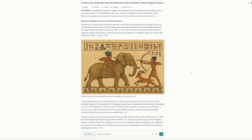Elephants in ancient Egypt present a paradox — they disappeared from Egypt by the dynastic period due to climate change, yet remained culturally and economically significant through hunting expeditions and ivory trade. The most famous elephant-related event in Egyptian history was Pharaoh Thutmose III's hunting expedition in 1446 BC, where he hunted 120 elephants in Niya, in Syria.